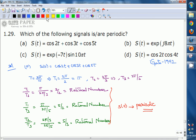Therefore, the answers are option A, option B, and option D — all three are periodic signals.